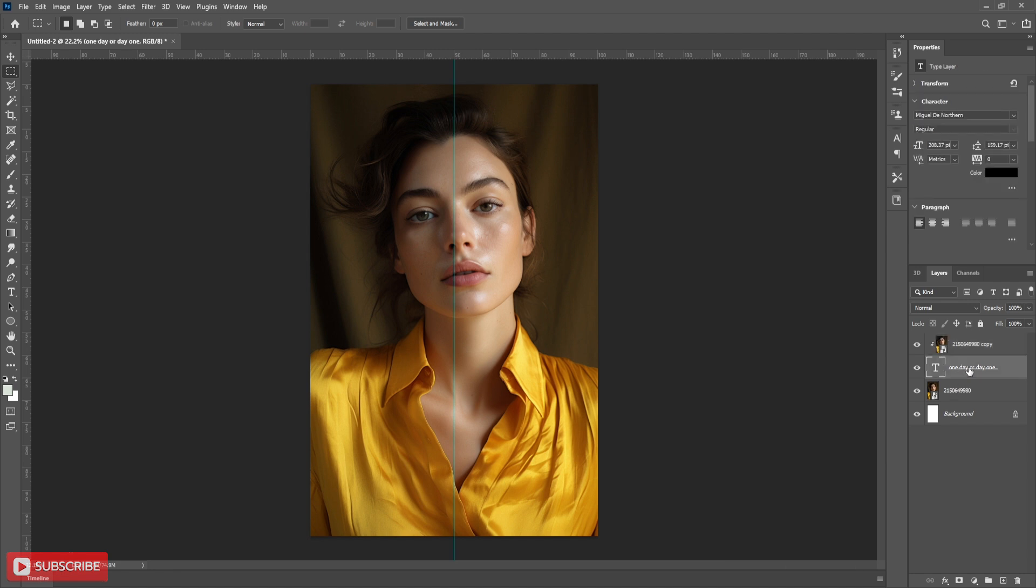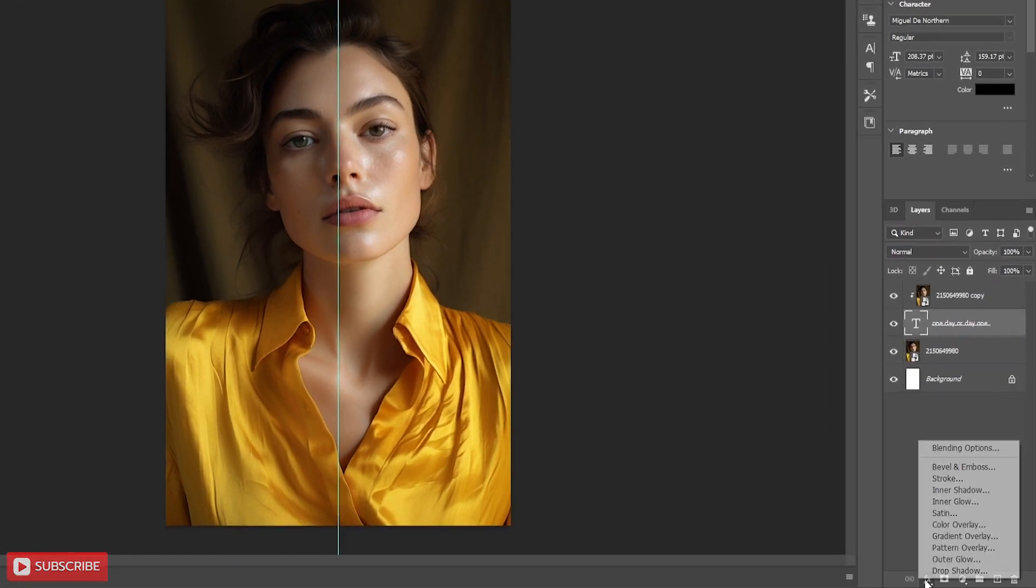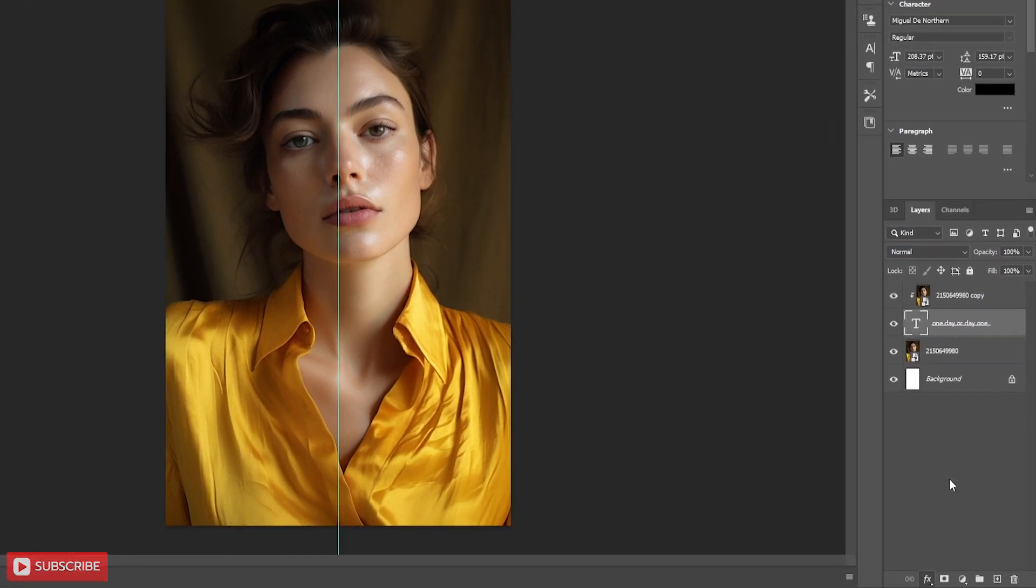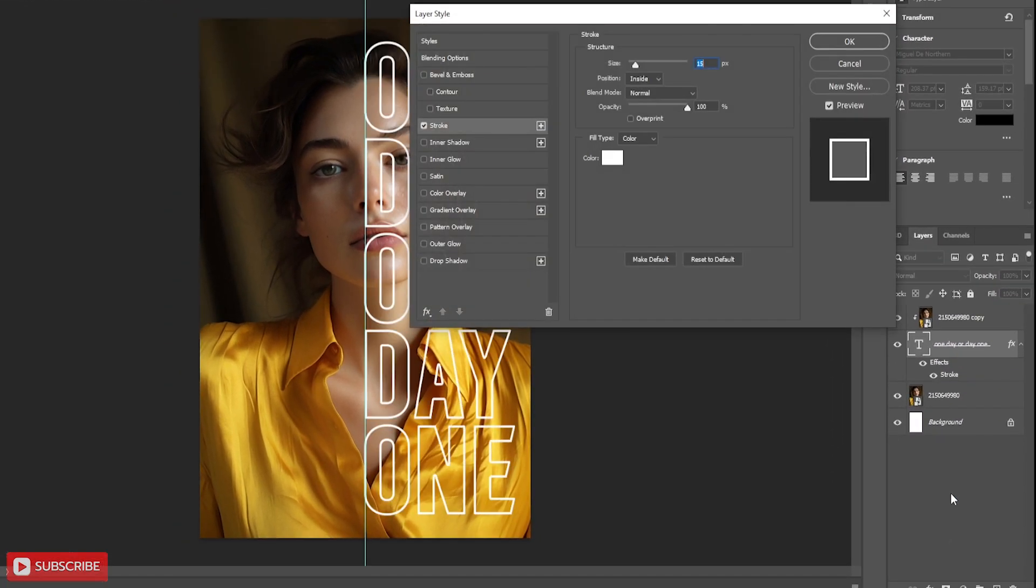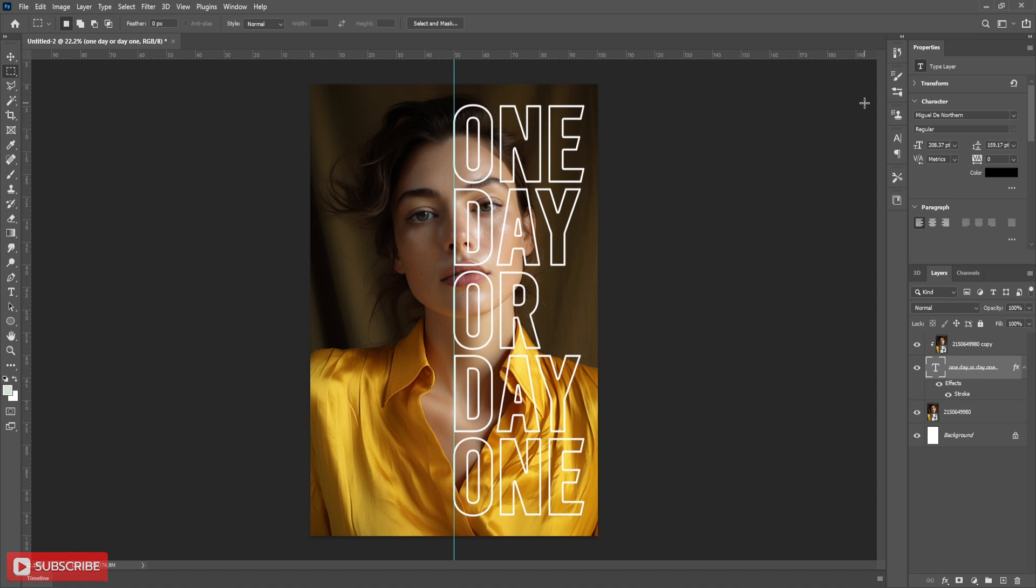Now selecting text layer, click on FX. Choose stroke. Follow the settings. Choose stroke size, stroke color and opacity. OK. Now we can get a reference of the text.